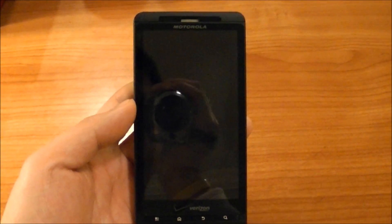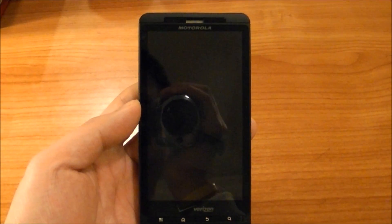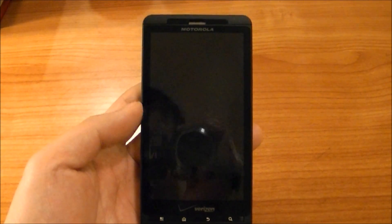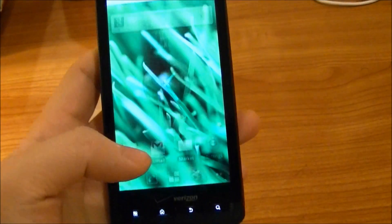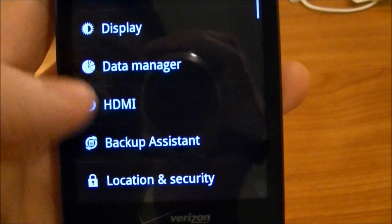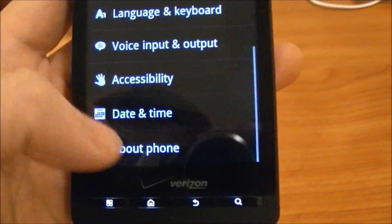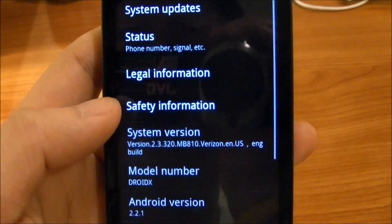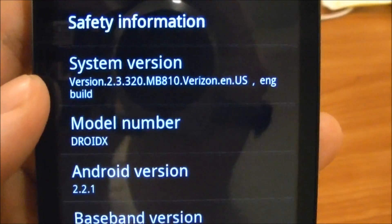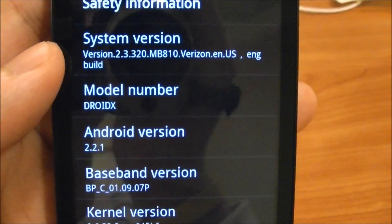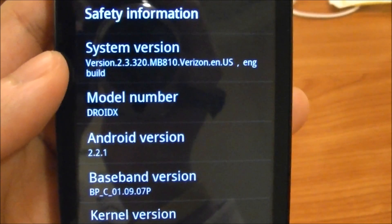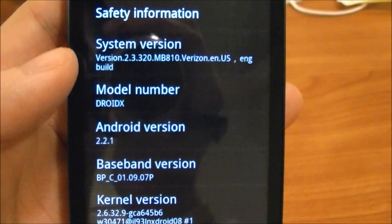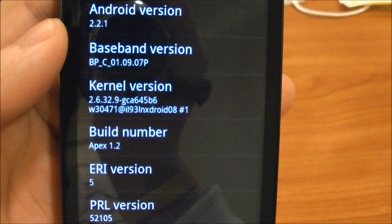Hey, what's up everybody! Today I've got the latest Apex 1.2 here to show off, so let's get started. First, what you need to know is that this ROM is based off the latest Froyo leak for Droid X — that's version 2.3.320 — and it's actually Android version 2.2.1, which is the newest Froyo build available. This brings a new kernel version.